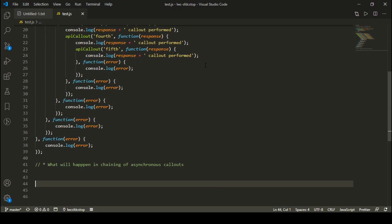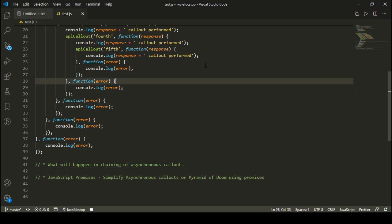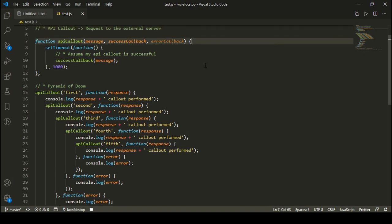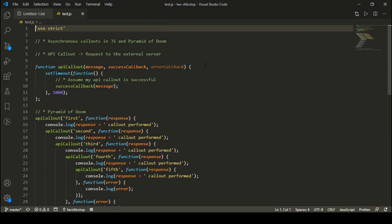How can we solve this Pyramid of Doom? We can solve it by using JavaScript promises. In the next video, we'll learn about JavaScript promises and see how we can simplify asynchronous callouts, or the Pyramid of Doom, using promises. That's all for this tutorial, everyone. I hope you liked it - try to make this Pyramid of Doom on your own, it's quite interesting to deal with. I'll see you in the next video. Till then, have a good day. Bye-bye.